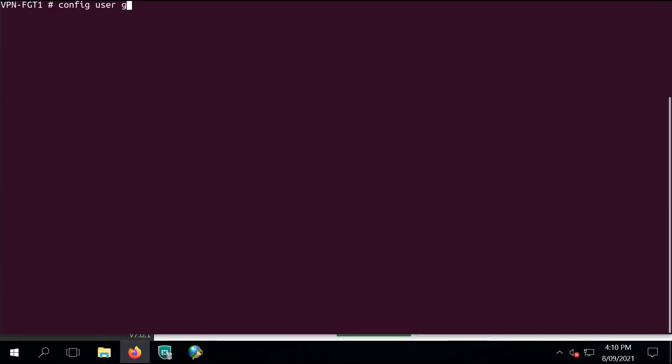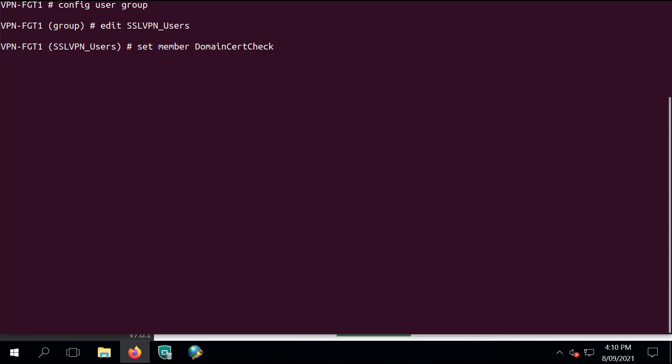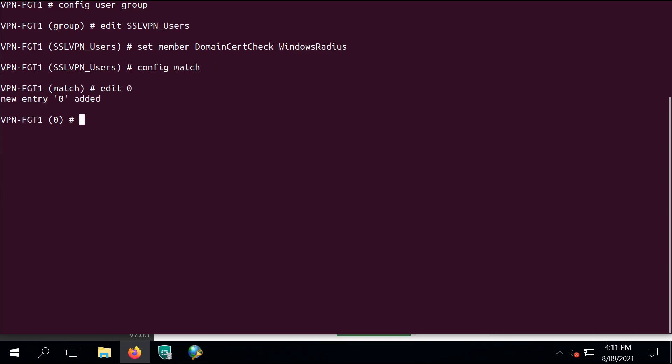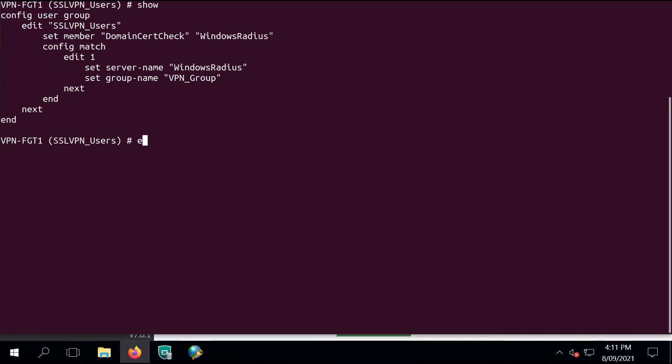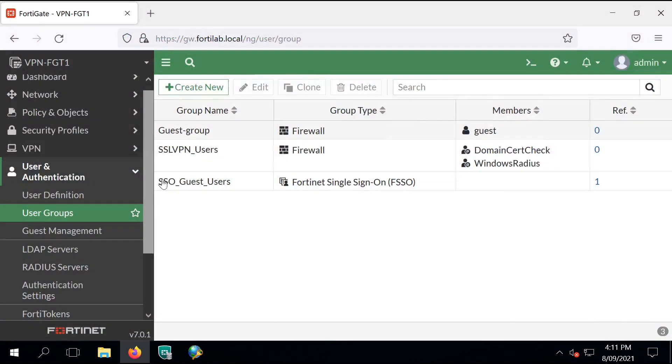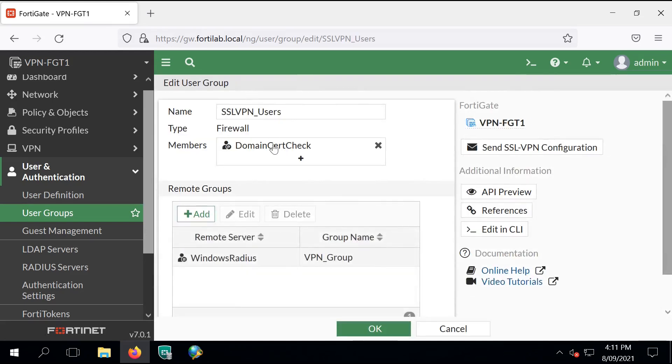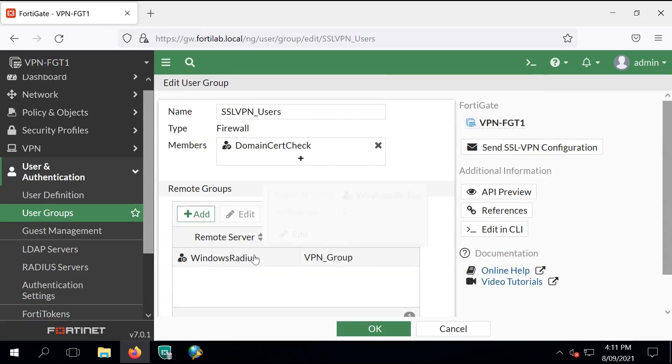Next, let's configure the user group. I'm calling it SSL VPN underscore users. I set the membership for our previously configured domain cert check and also the Windows RADIUS option. Config match, edit zero is a useful option. Edit zero specifies the next available option on the FortiGate and it can be used anywhere in firewall policies, address objects, or in this specific case under the user group configuration.